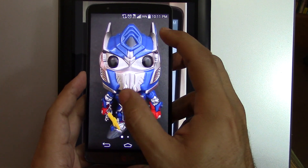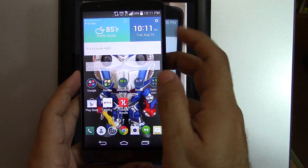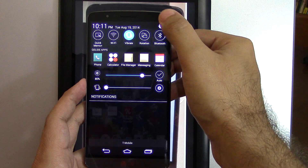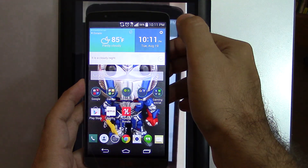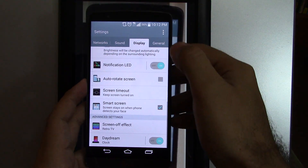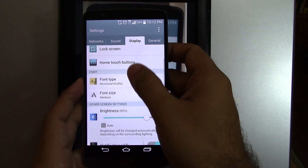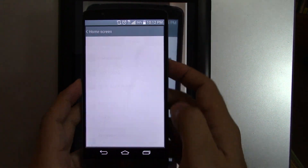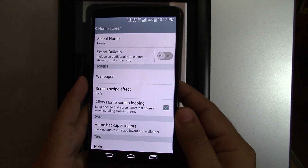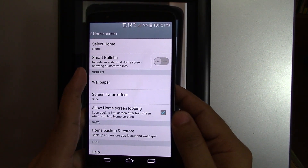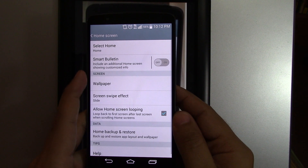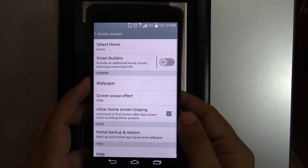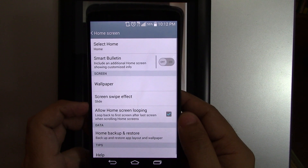What is that feature that I'm talking about right now? Let's go into the settings. We'll go into Display and right here in Home Screen, as you can see where it says Screen and then Wallpaper, there's supposed to be something else that says Theme.